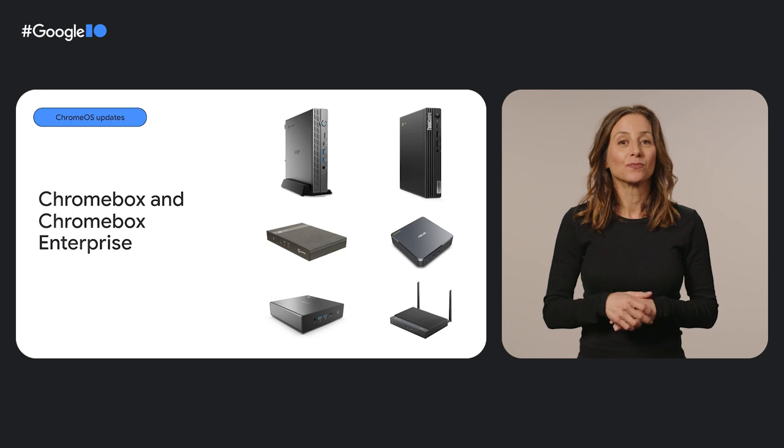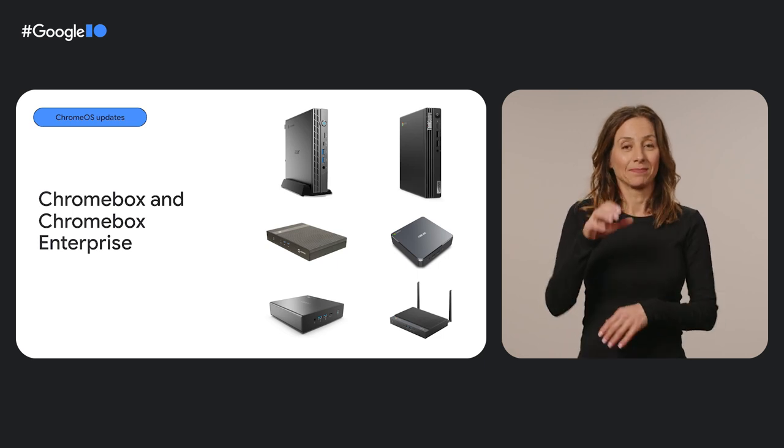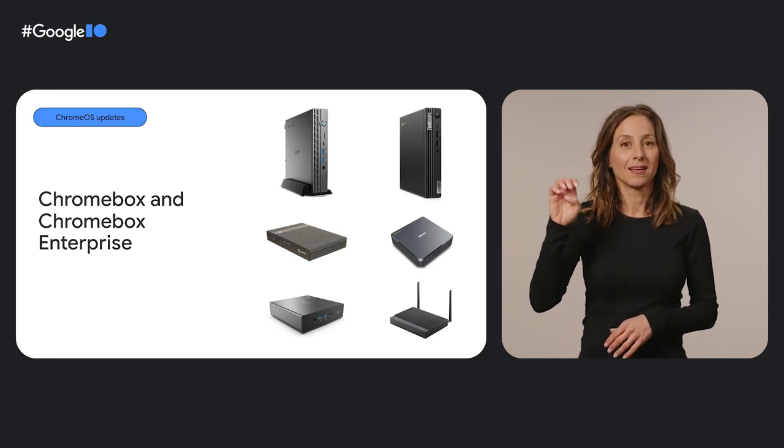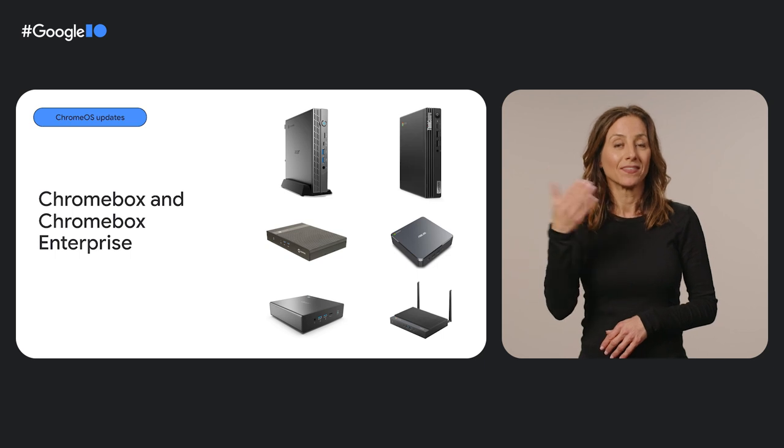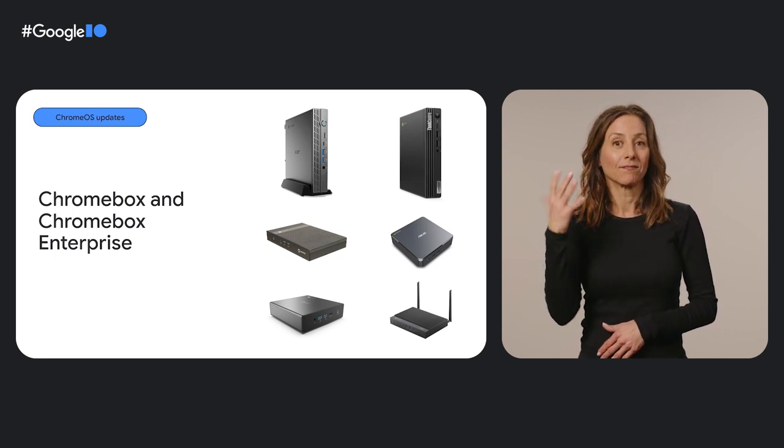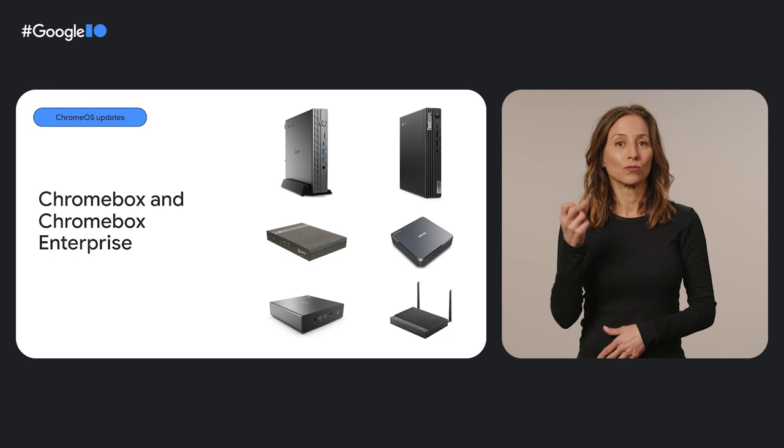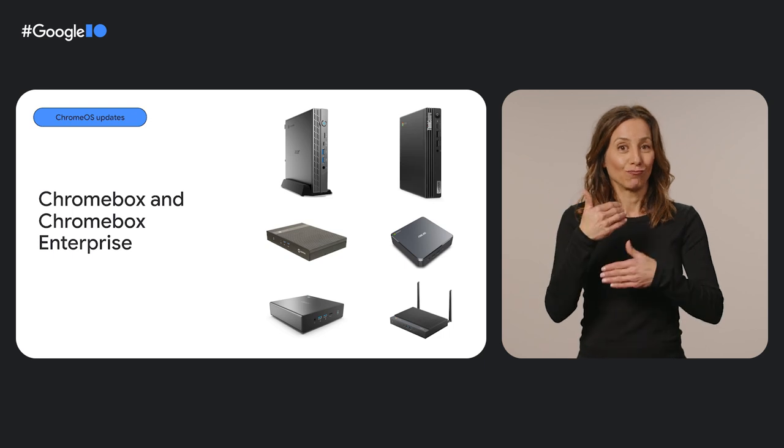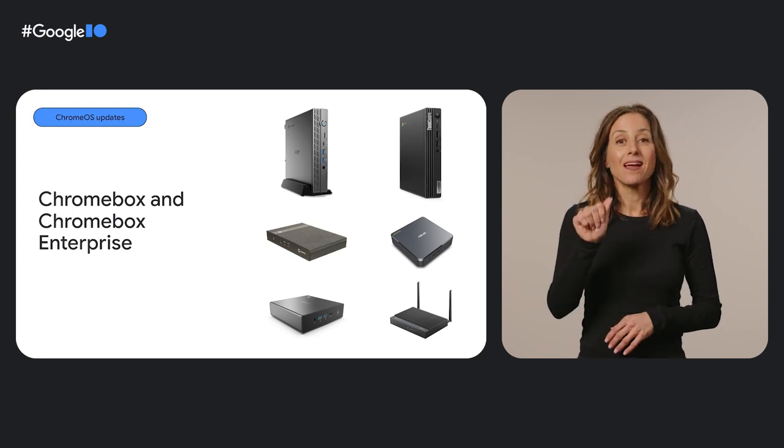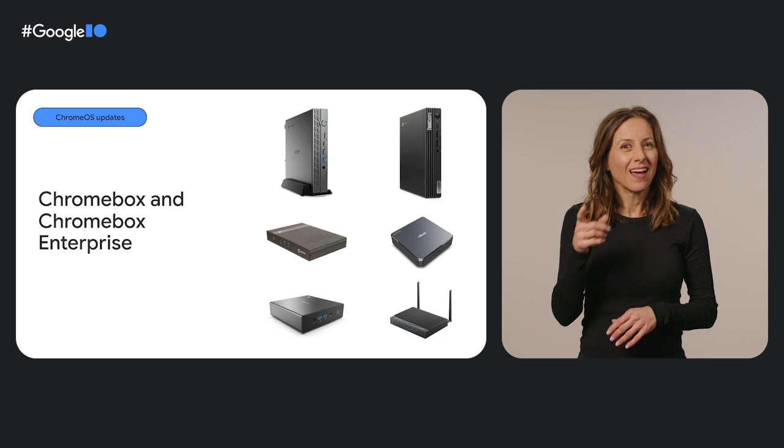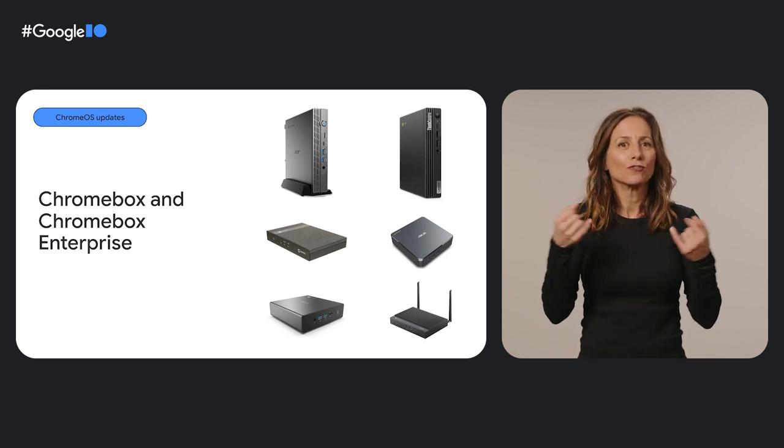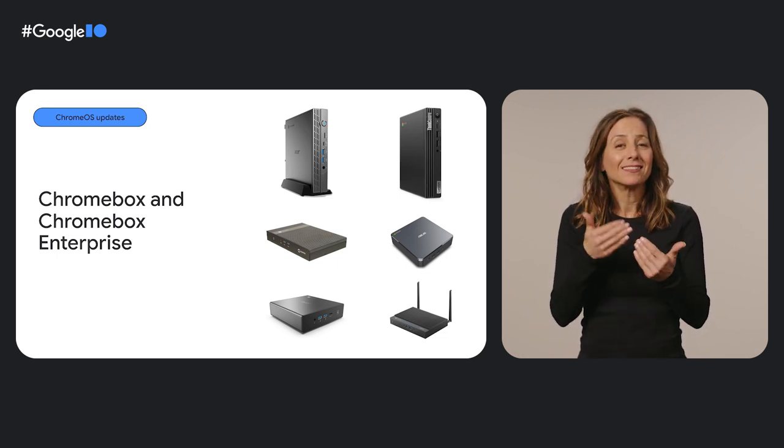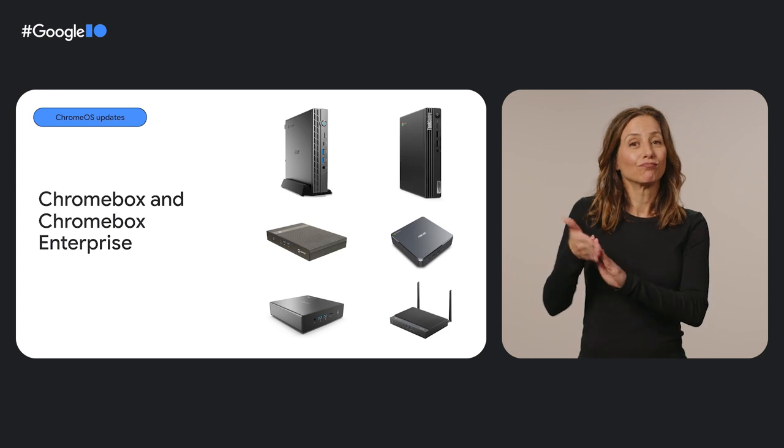Chrome OS comes in desktop PC form factors too. Those are called Chromeboxes. Two of our latest desktop PCs are the Acer Chromebox Enterprise CX15 and Asus Chromebox 5, both running on Intel 12th Gen processors. And the Asus Chromebox 5 even has handy wireless charging capabilities, so you can easily sit your phone on top and charge your phone as you work.